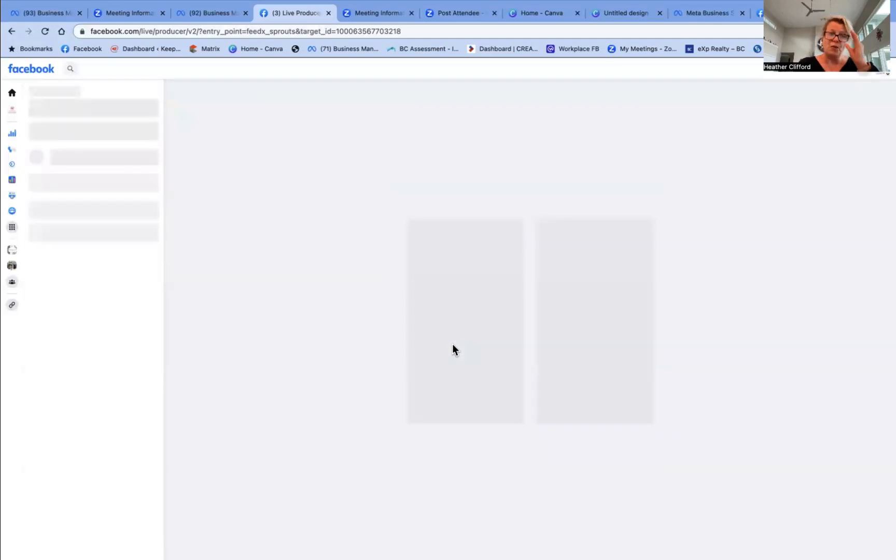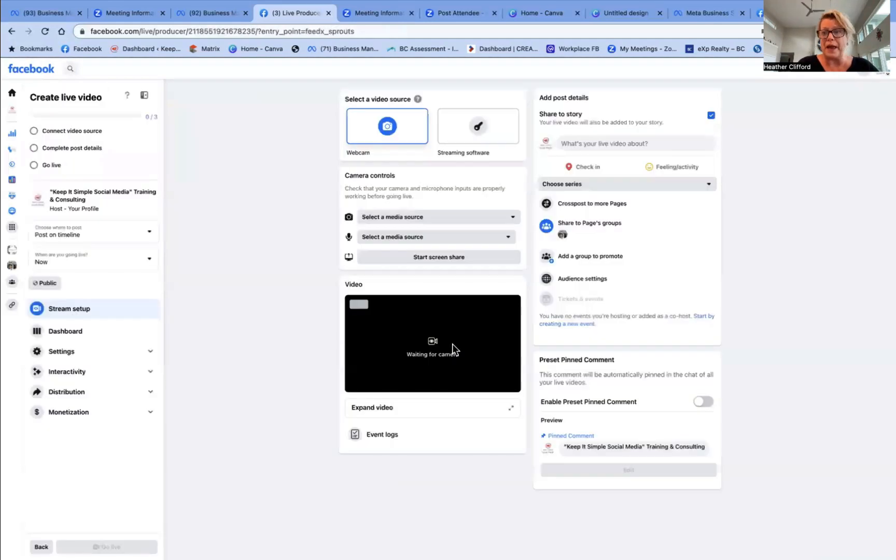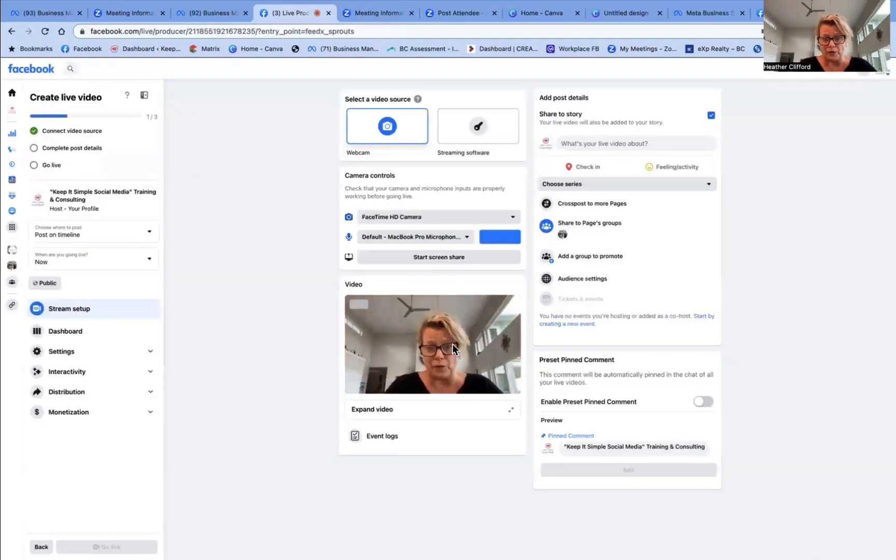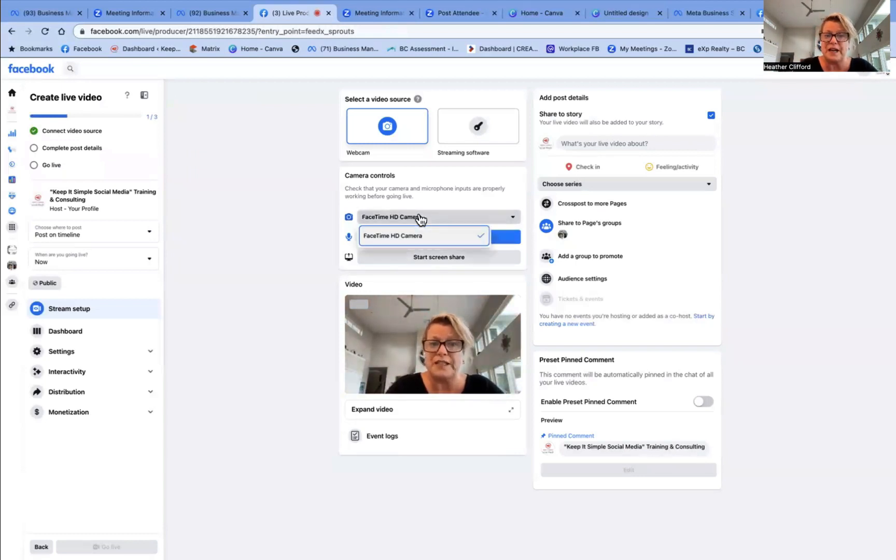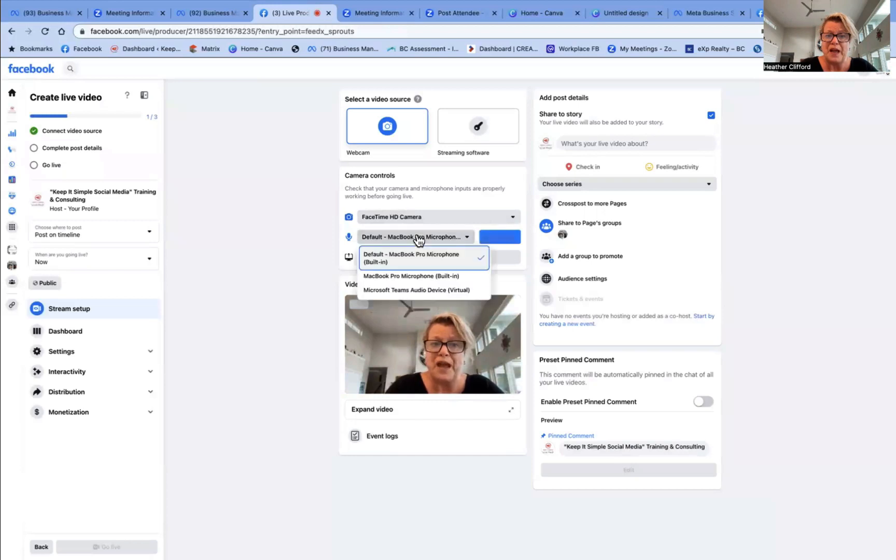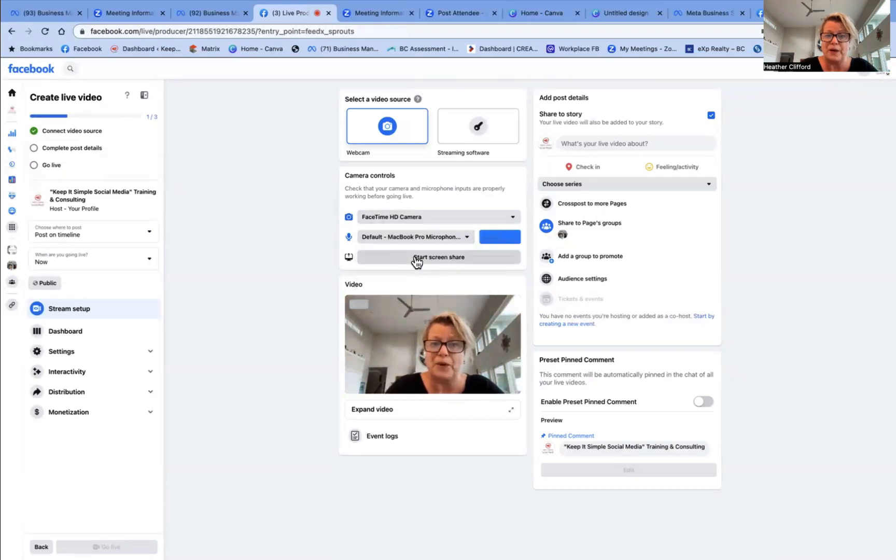And now it's going to open up and it should open my camera up and my microphone. So there you go. You see, it has now opened up the video. So FaceTime camera is on and default microphone to my MacBook is also on.